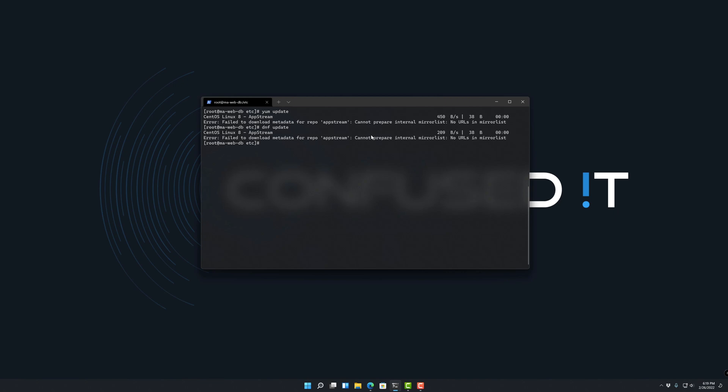AppStream cannot prepare internal mirror list, no URLs in the mirror list. So obviously I can't update. I also tried on another server I have to install some packages, even though they weren't in that initial AppStream repo, I couldn't do anything.